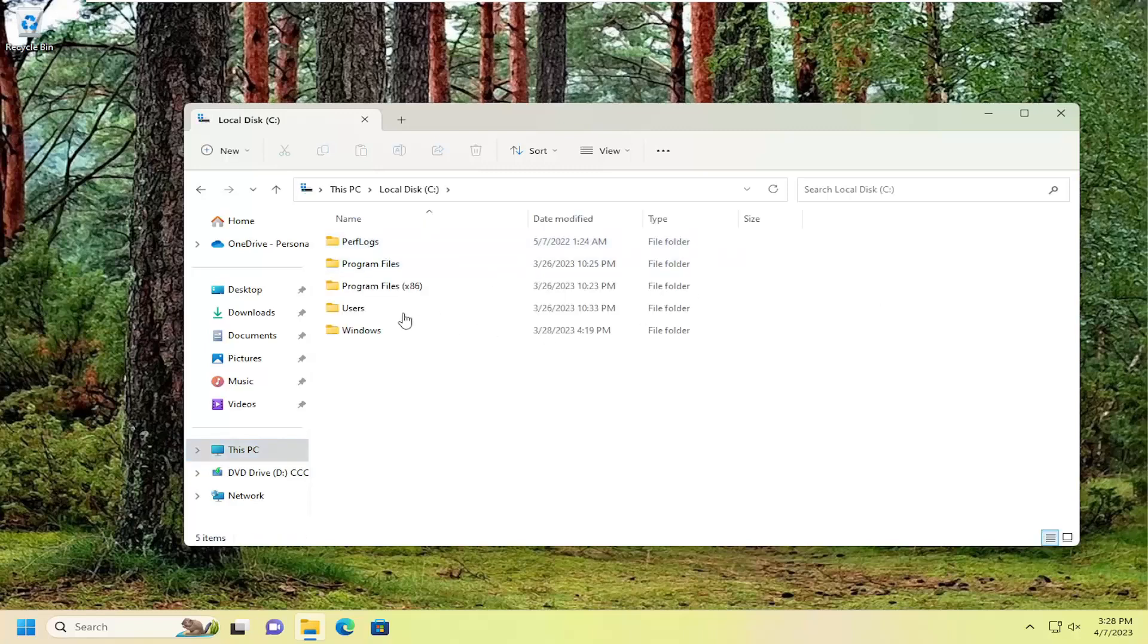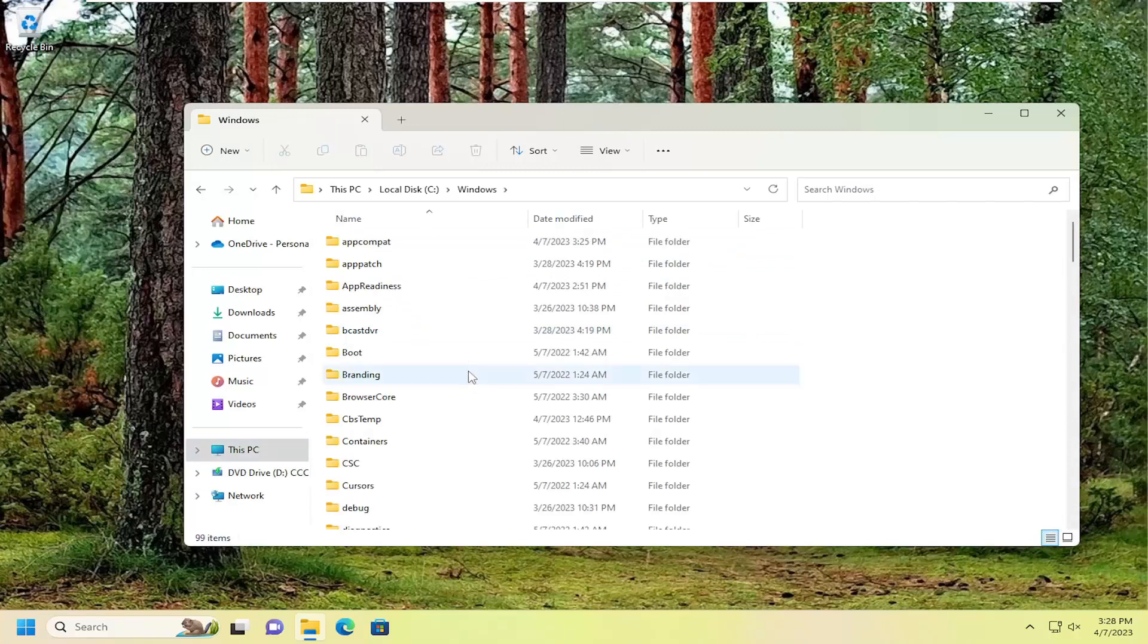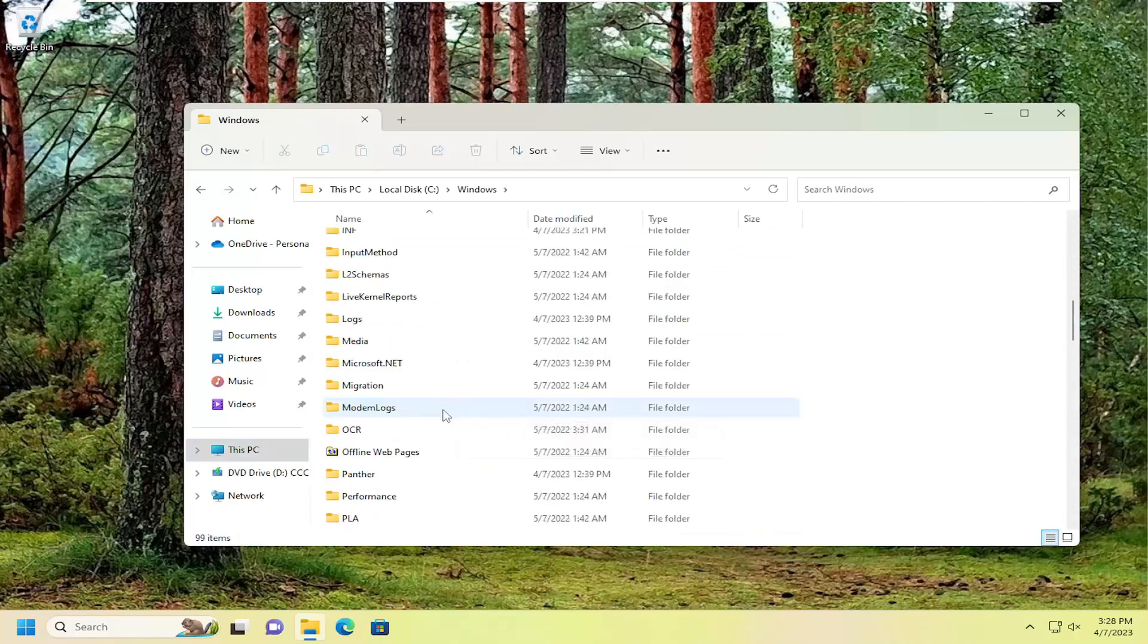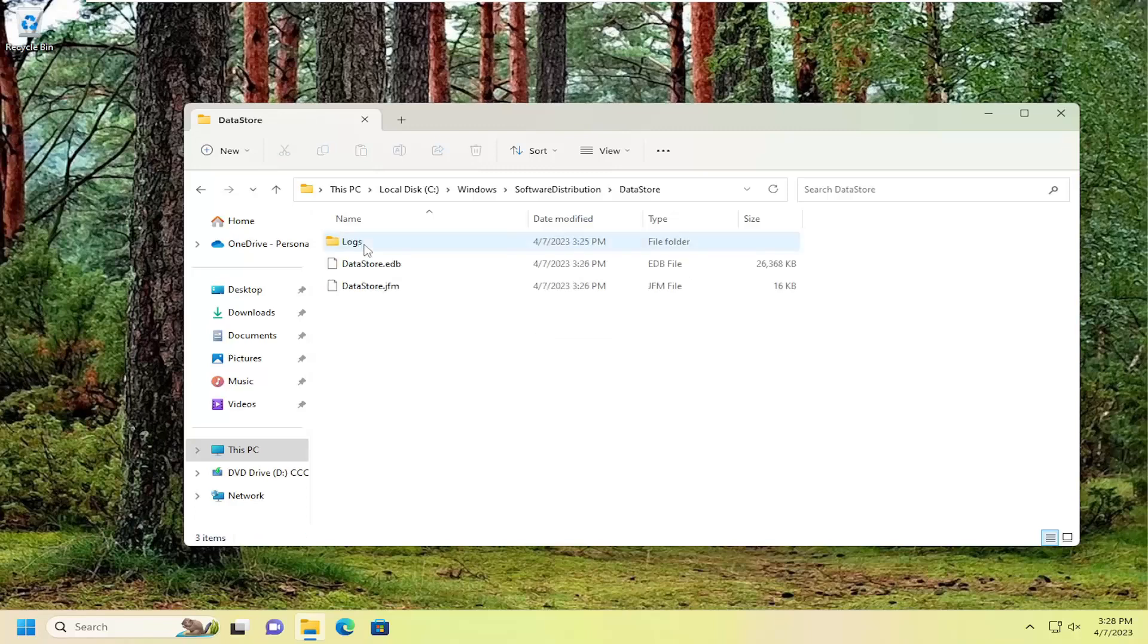And then you want to double click on the Windows folder, and now do the same thing for the software distribution folder. Double click on that. And there should be a datastore. Double click on it.